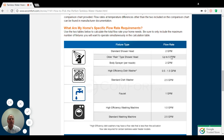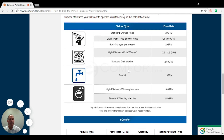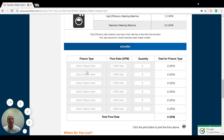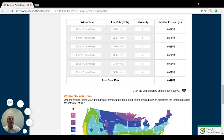A standard showerhead is 2.2 gallons per minute. A standard faucet is one gallon per minute. You want to add up all of these different fixtures that you're planning on using at any one time in your home maximum and bring it down into our total flow rate guide and enter the number of fixtures and types of fixtures in here. Once you finish doing that, it's going to tell you how many gallons per minute of a water heater you're going to be looking for.